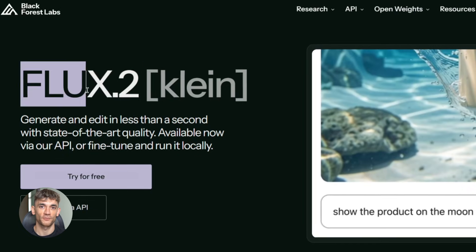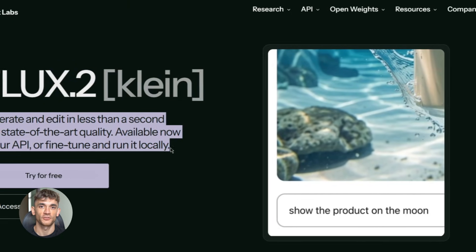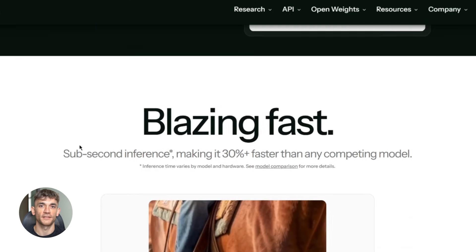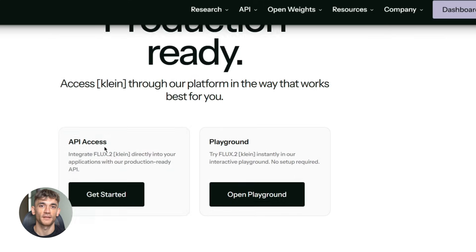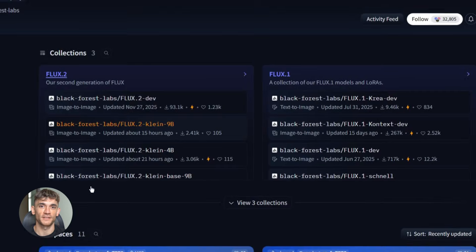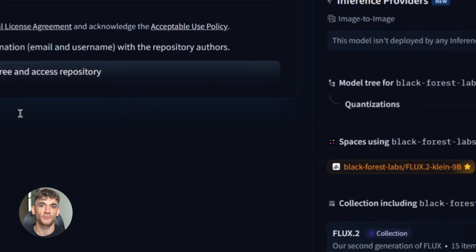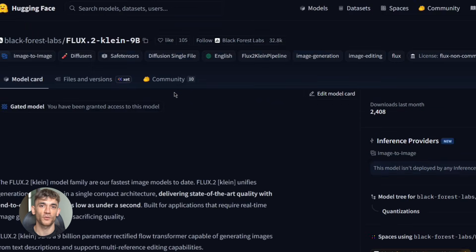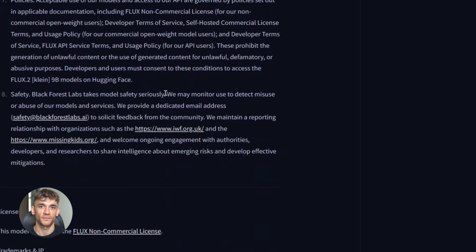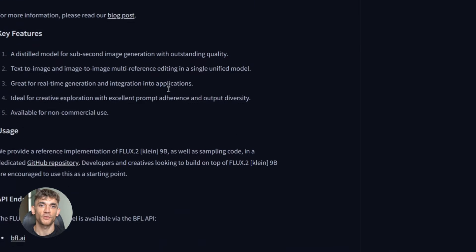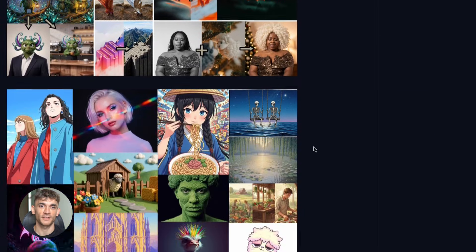Here's how to get started. Go to the Black Forest Labs website — they have a free demo app. You can try Flux 2 Klein right in your browser, no setup required. Just type prompts and see results. For API access, check their documentation — they have clear examples in JavaScript and Python, and the integration is straightforward. You can be generating images programmatically in minutes. To run it locally, head to Hugging Face, download the model weights — the 4B version is perfect for most use cases — and set it up with Comfy UI or diffusers. One thing to remember: the 4B distilled version is Apache 2.0, so you can use it for anything — commercial projects, client work, products, no restrictions. The 9B distilled version is non-commercial only, great for personal projects and testing, but check the license before using it commercially.